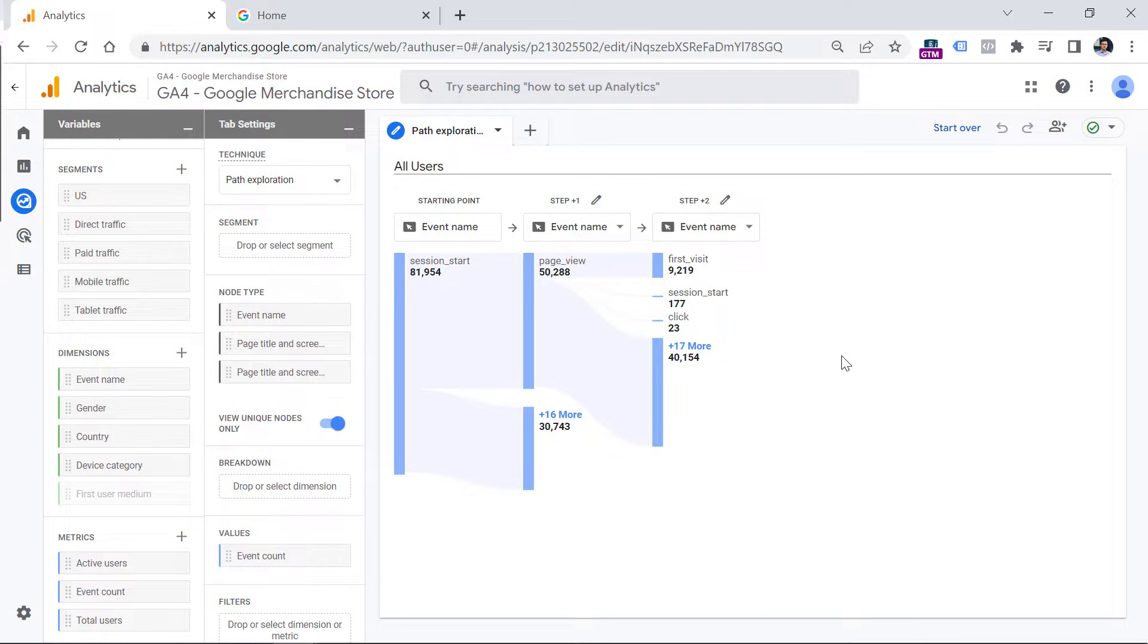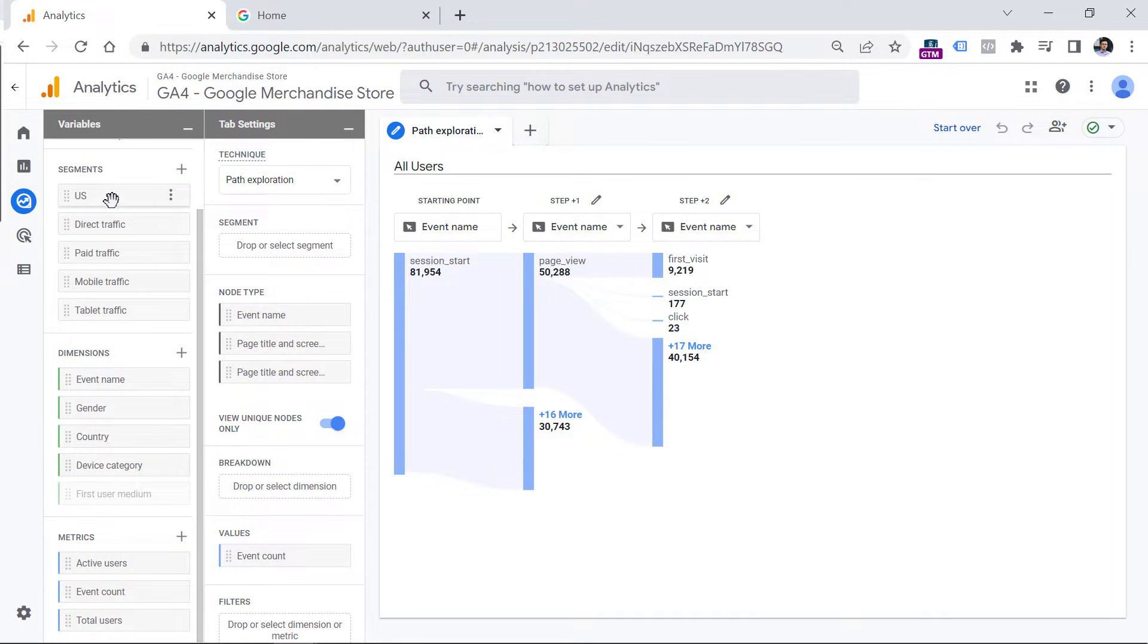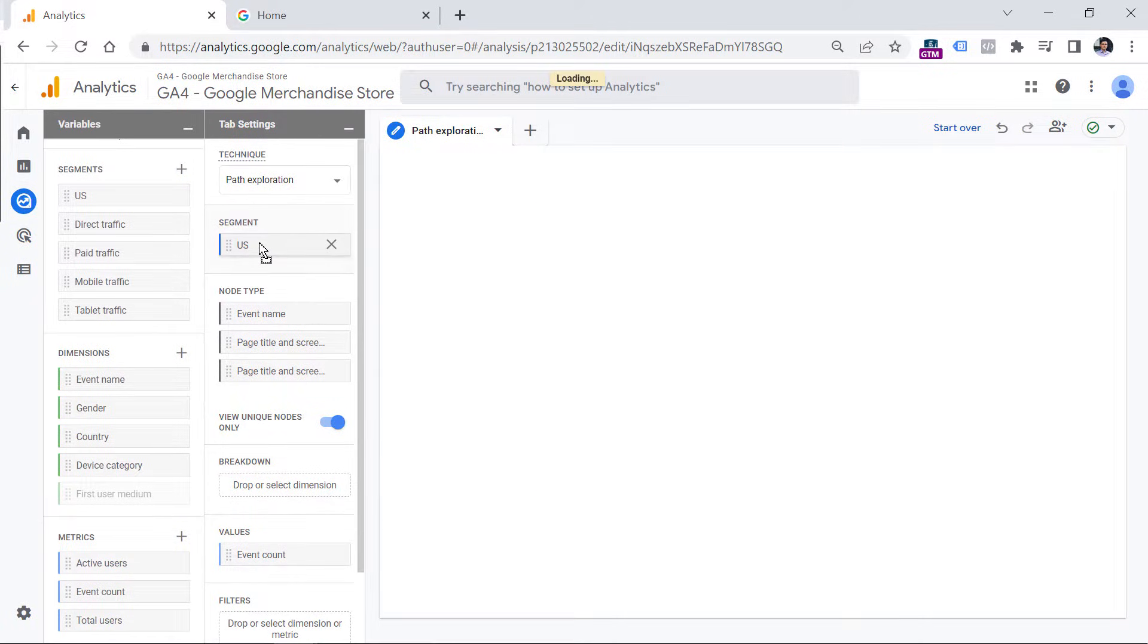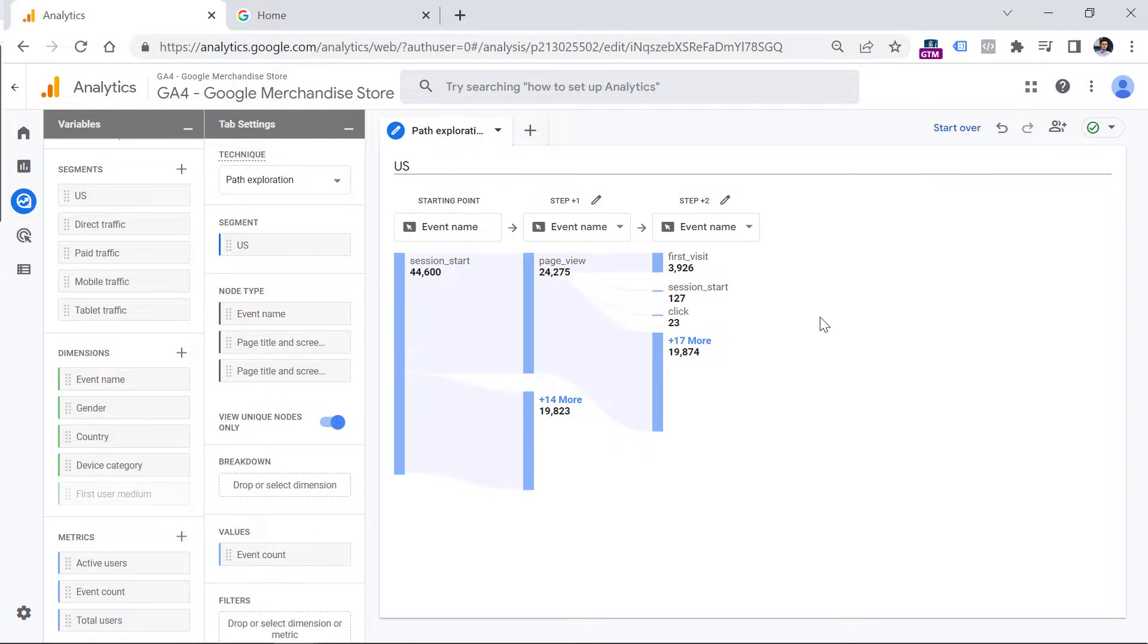For example, if you want to analyze data not of all visitors, but only of a particular segment, for example, US traffic, you can drag this segment right here. And then path exploration will show you the numbers only of that particular segment.